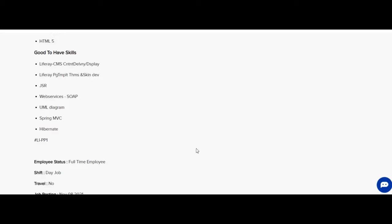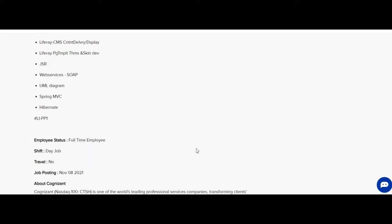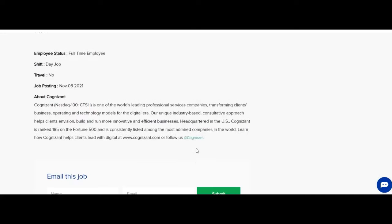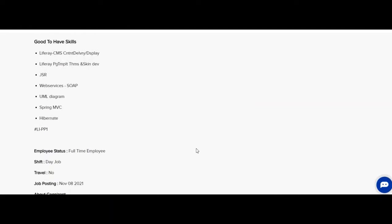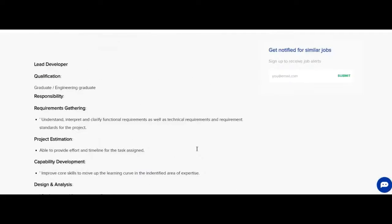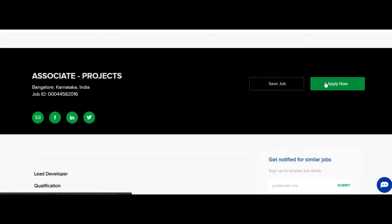This is a full-time employment job opportunity and the shift is day shift. After reading all this information, here you have option to apply.